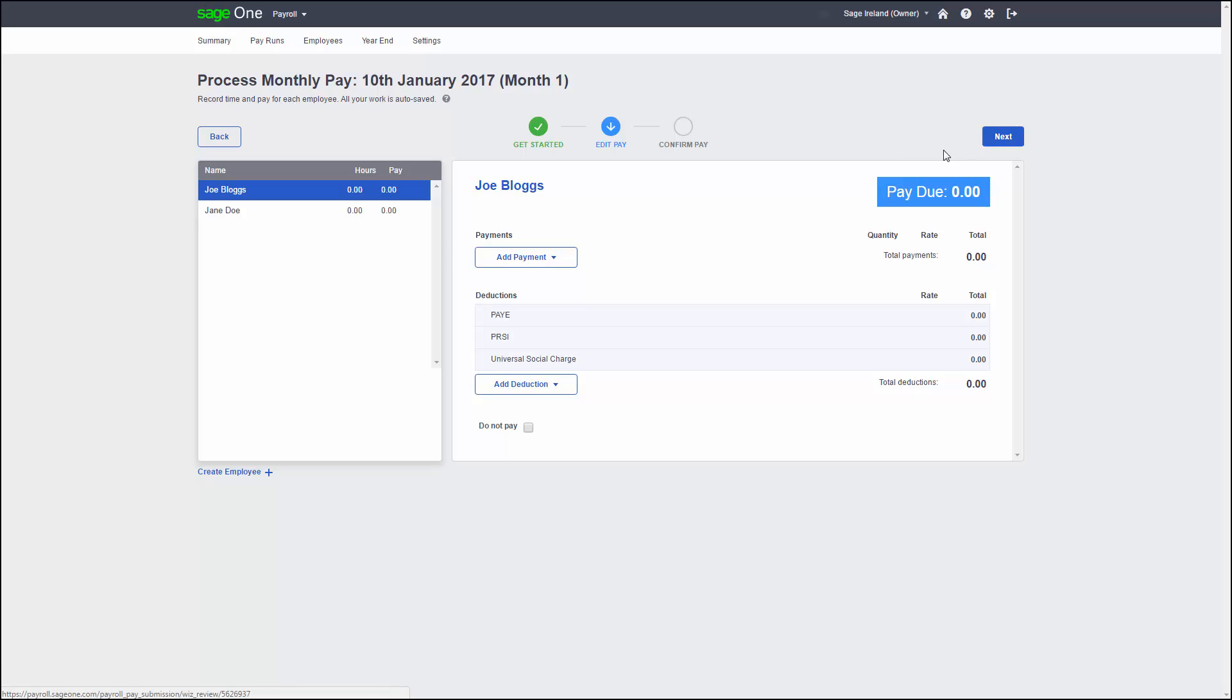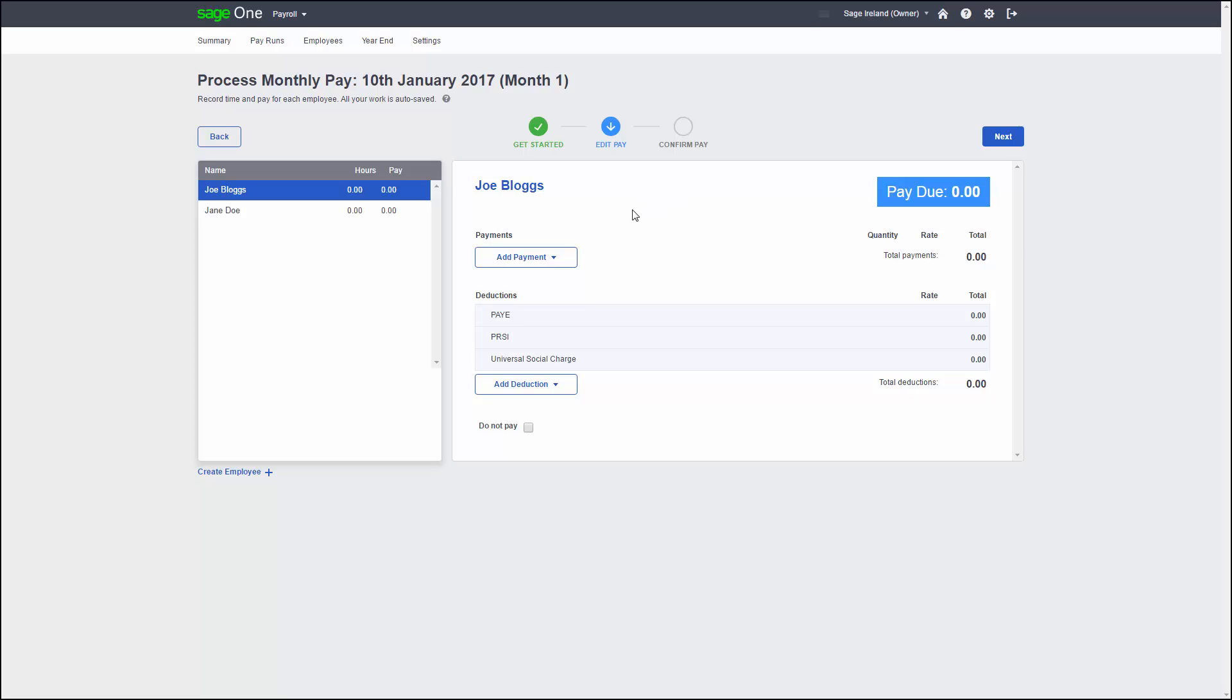Your first employee will be automatically highlighted by Sage One and will have a payments and deductions section. Before we can add a payment, we first need to create the pay element in Sage One. Pay elements can be a salary, hourly wages or expenses. To create a pay element, hover over Add Payment and then click Add a new payment.